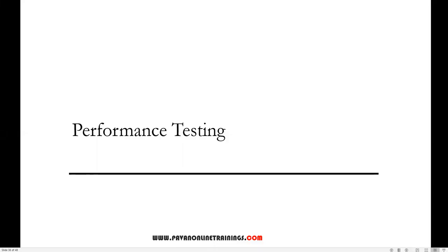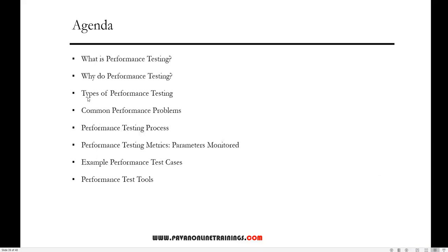Hi everyone, welcome. In this video I'm going to talk about basics of performance testing. The agenda will cover: what is performance testing and why do we need it, the types of performance testing, common performance problems, the performance testing process, performance testing metrics, examples of performance test cases, and performance testing tools.